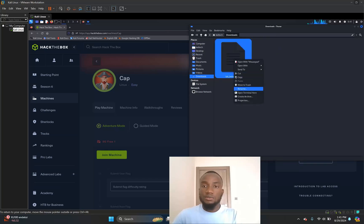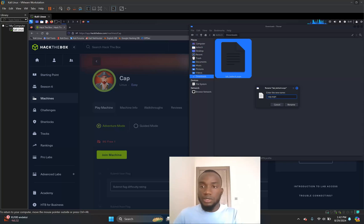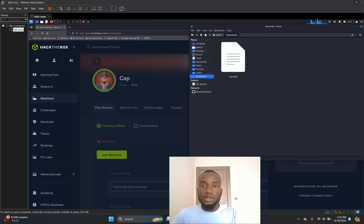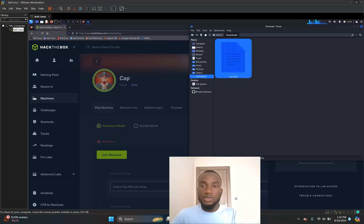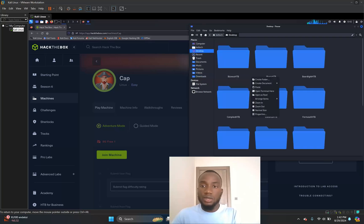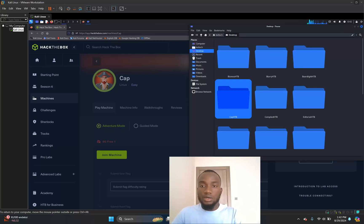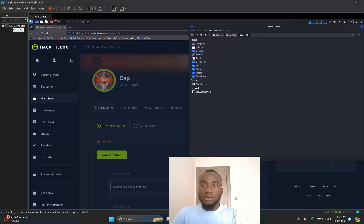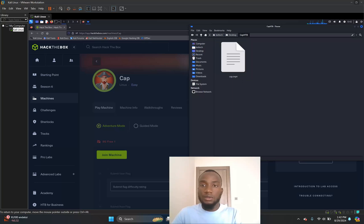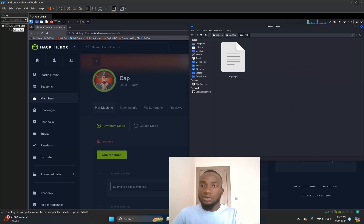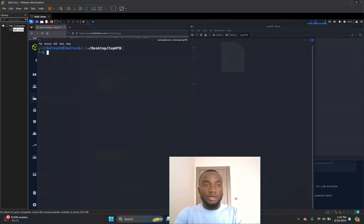Once the lab access file has been successfully downloaded, I'm going to move into my downloads directory where I have the file. I'm going to rename this file to cap.ovpn and click the rename button. Then I'll right-click the file, navigate to my desktop, and create a new folder called 'cap-htb'. I'll paste the renamed cap.ovpn file into that directory.